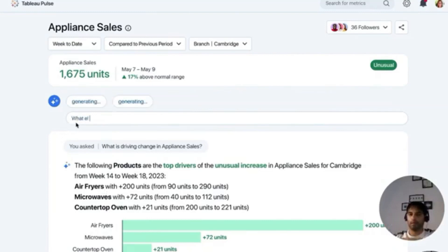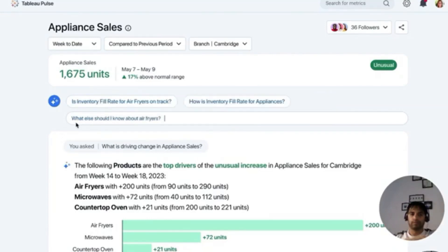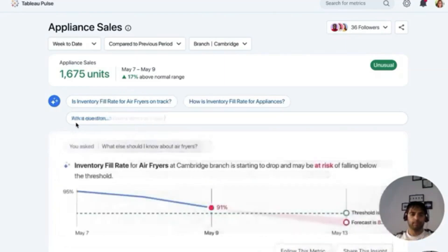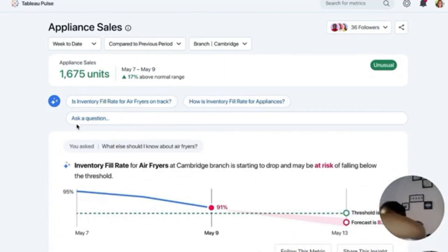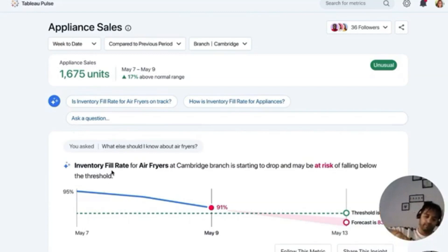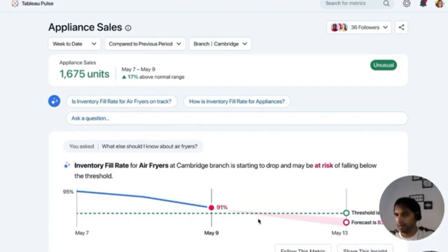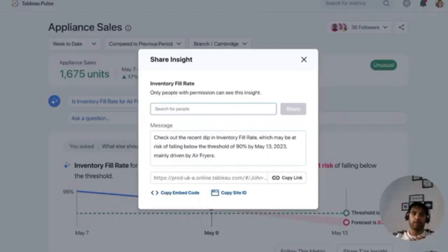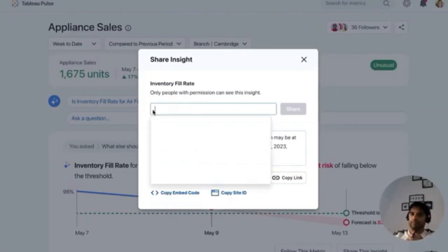In response, Tableau Pulse points me to another metric that matters: inventory fill rate is getting too low. I'd like to work on this problem with a colleague, so I share this insight with Pedro and work on it with him directly.